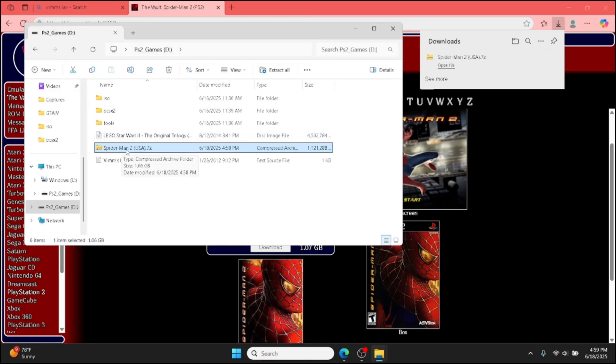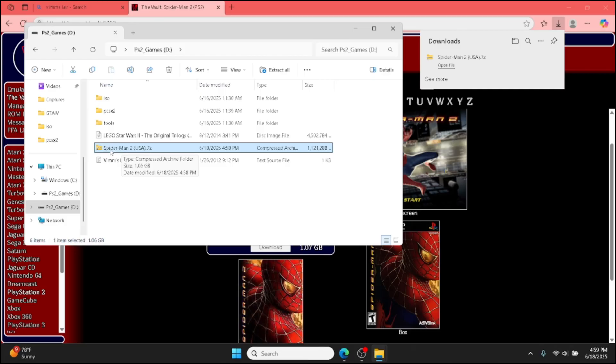Anyway, so once it's downloaded, go to your folder that you downloaded. Like I said, mine's the Spider-Man one. So for me, it's Spider-Man 2 folder.